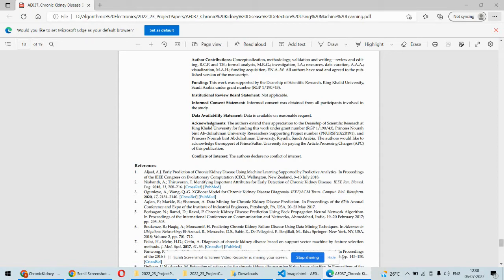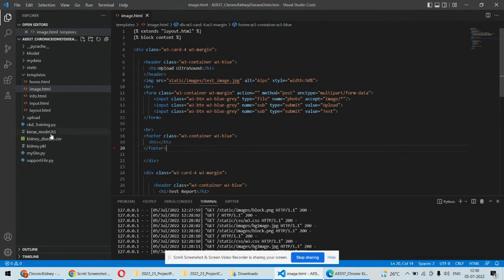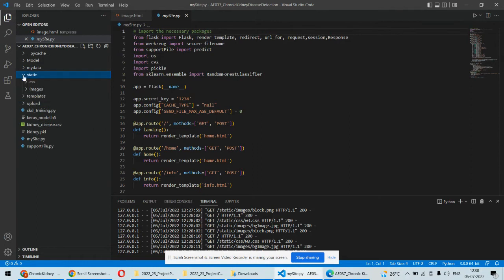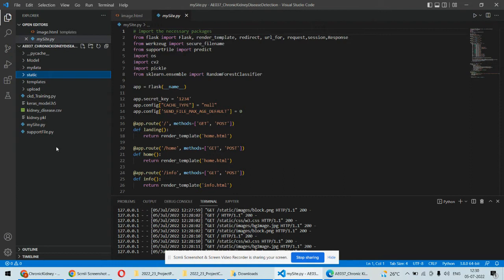This is the complete code for this project — some Python files and some HTML files in the templates folder, as well as CSS and static images. We also have the datasets and the trained convolutional neural network models. We are using both machine learning and deep learning techniques in this project — machine learning algorithms as well as deep learning algorithms.